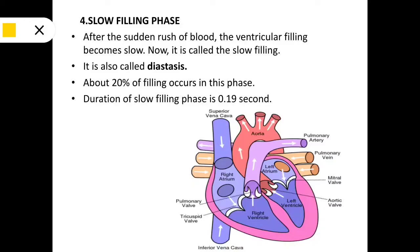The next phase is the slow filling phase. After the sudden rush of blood, the ventricle filling becomes slow. It is also called diastasis. About 20 percent of filling occurs in this phase. The duration of the slow filling phase is 0.19 seconds.